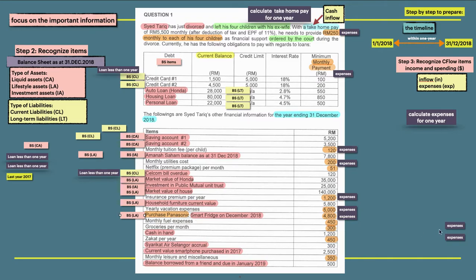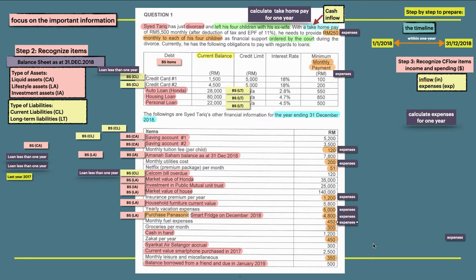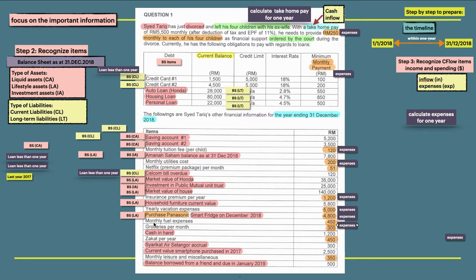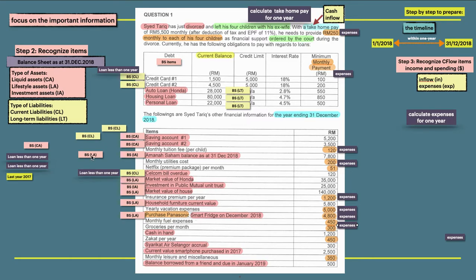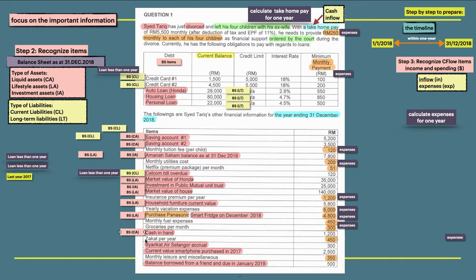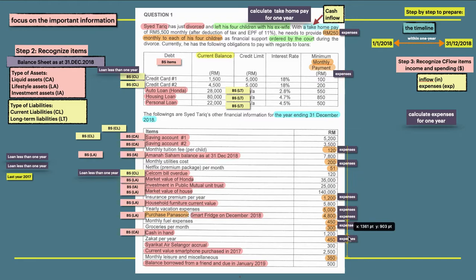And then monthly fuel expenses is considered as expenses. Groceries for month. So both is item in month. And then we go for cash in hand. So it's considered as a current asset. Then zakat per year is expenses.